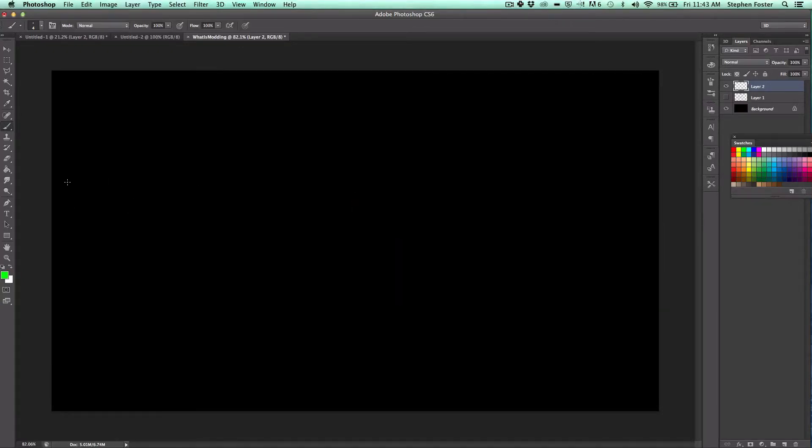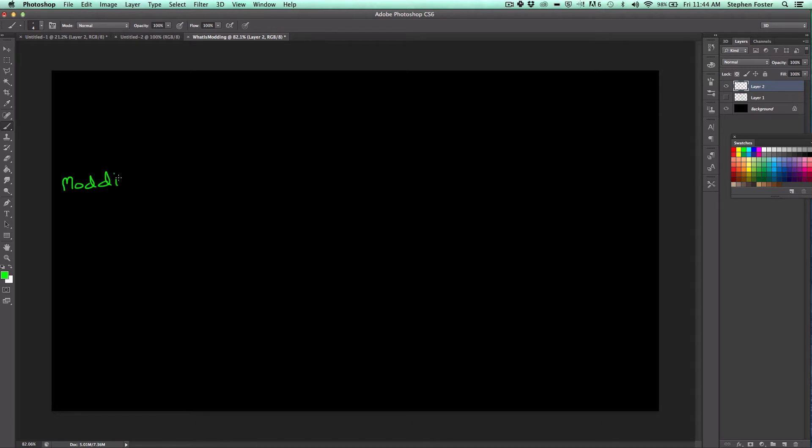Steven here, and this episode is about modding. In fact, it's about what modding is. Modding is something you do to Minecraft, but not just that.